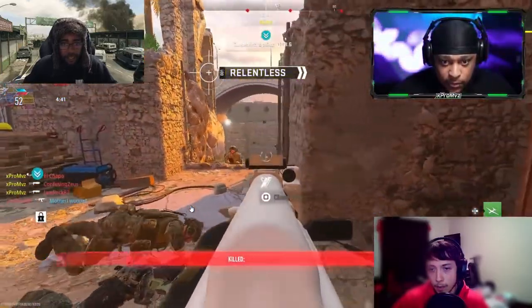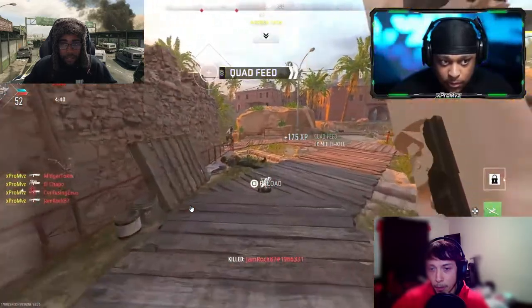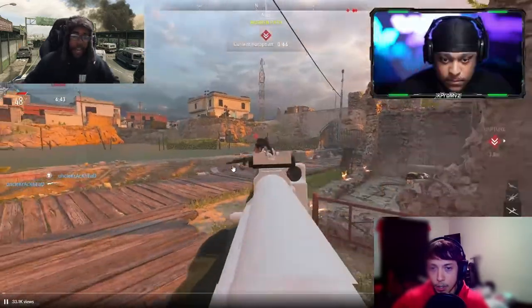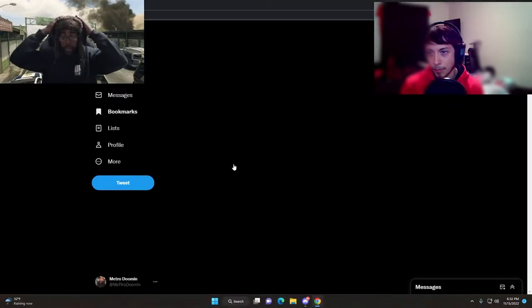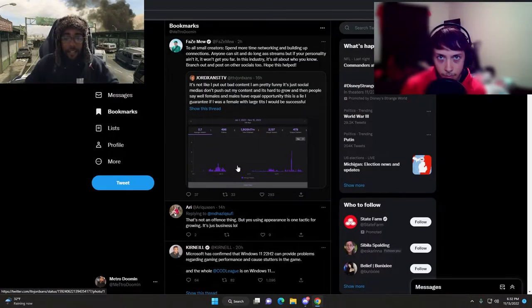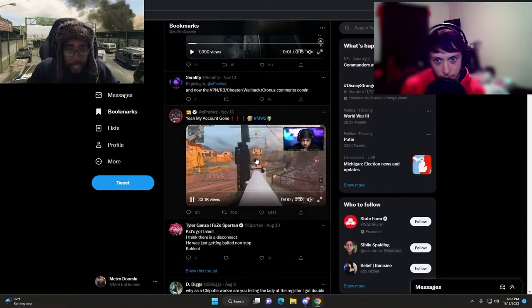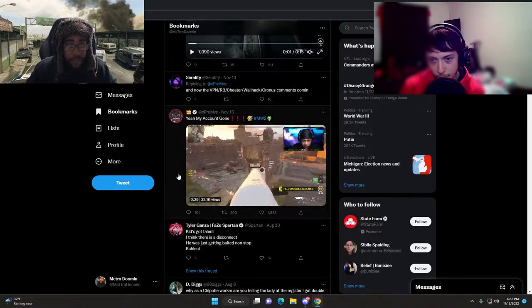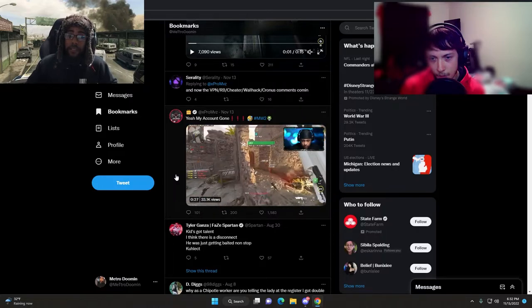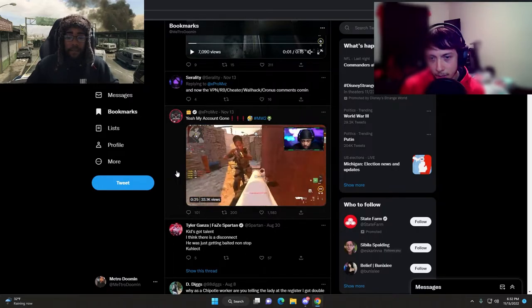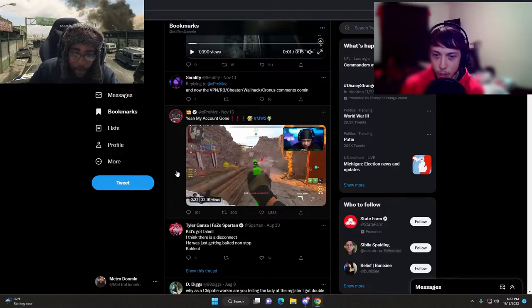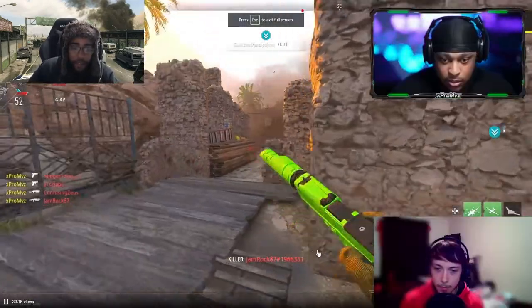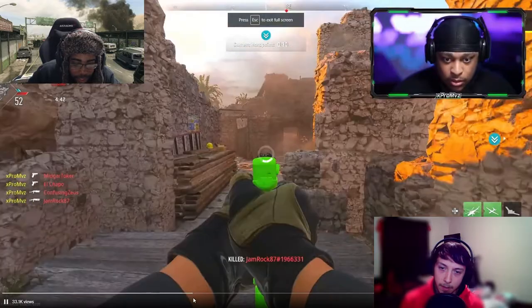This is not real life. What kind of lobbies are these man? I wish I had a lobby like this. People aren't shooting back?